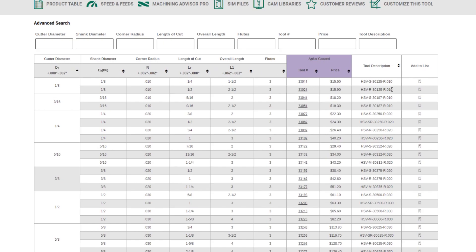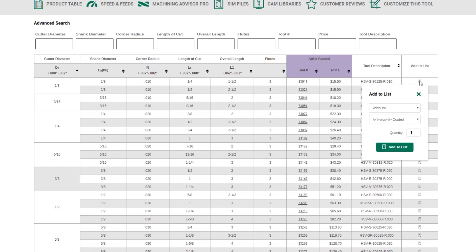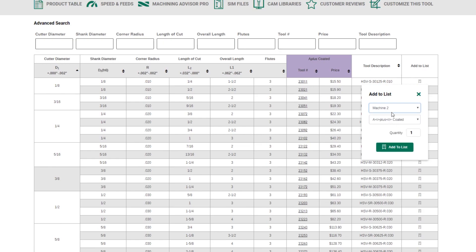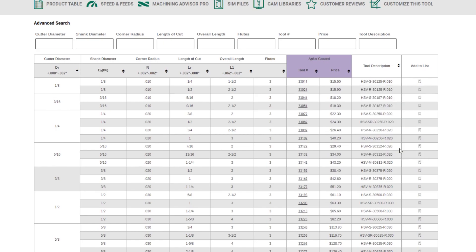Now, to add a tool to a list, you're going to want to click this add to list icon on the right side. If I want to add tool 23011, I click add to list. I can select which list I'd like to add it to. In this case, I'll add it to machine two. Choose your coding, in this case, A plus coding, and then click add to list. That tool will now appear in your list for machine two.